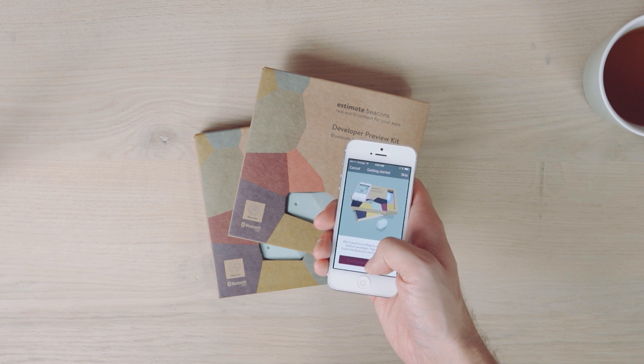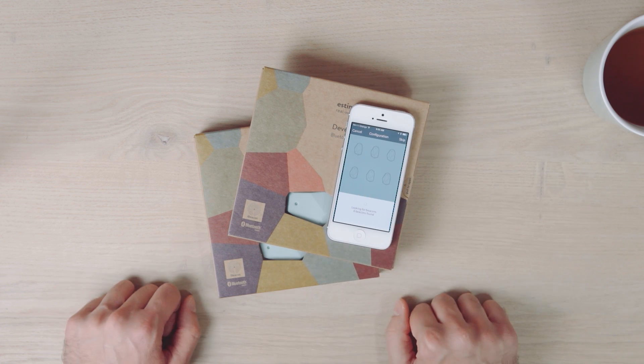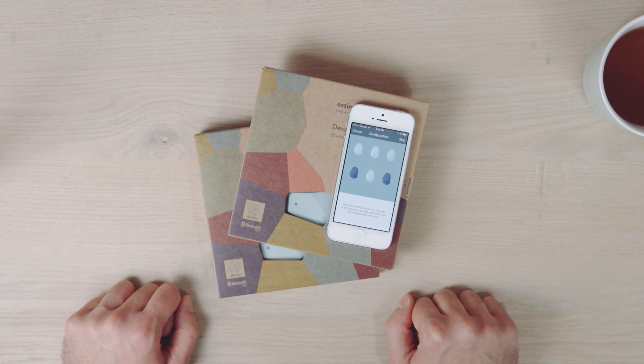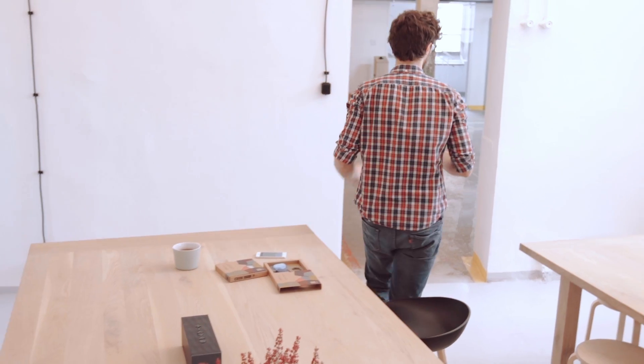Setup is a three-step process that takes just minutes. You will need at least four Estimote beacons and our iOS app.